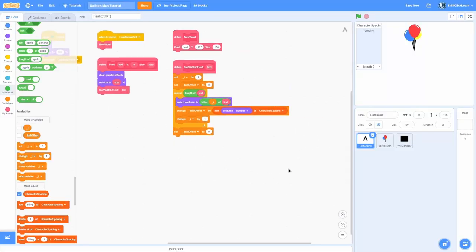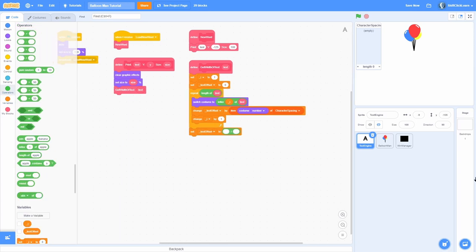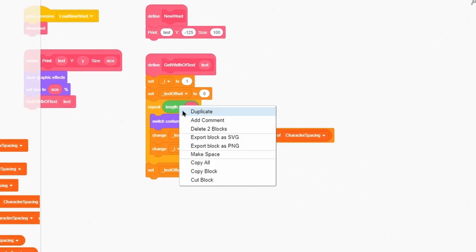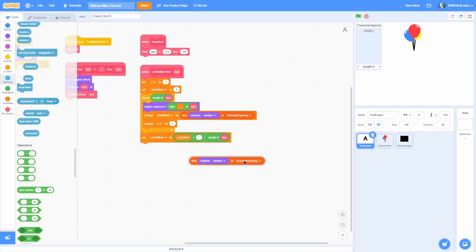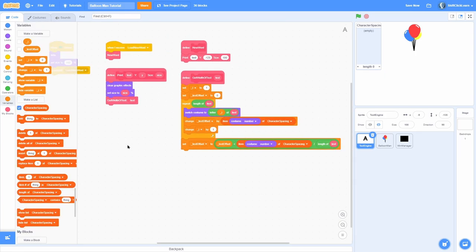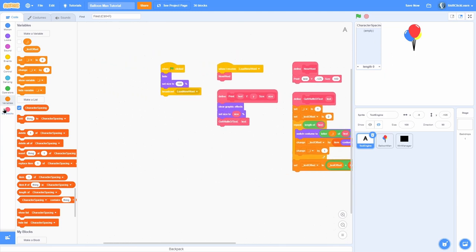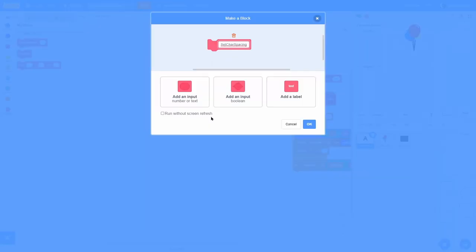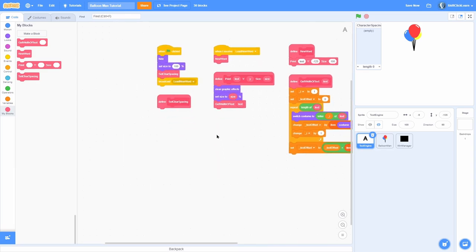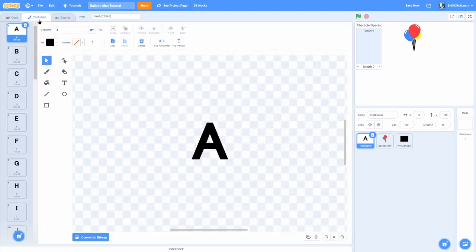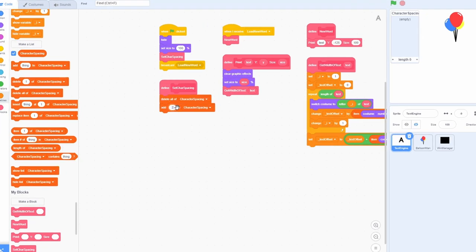To average the text offset, divide text offset by the length of text. This will be slightly off, so we also add the spacing of the last character to get the correct offset. Now let's make a custom block called 'set character spacing' with run-without-screen-refresh. Call it above the 'load new word' broadcast at the start. Inside, delete all of character spacing and then add the correct width for each character in order — for example, A is 20, B is 20, C is 21, and so on all the way through Z.